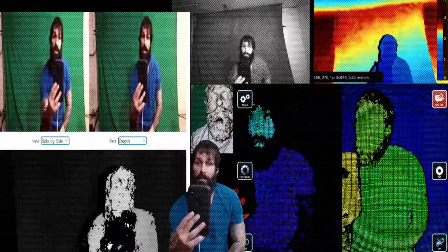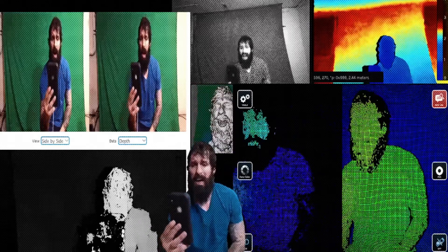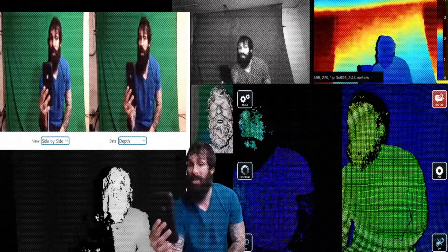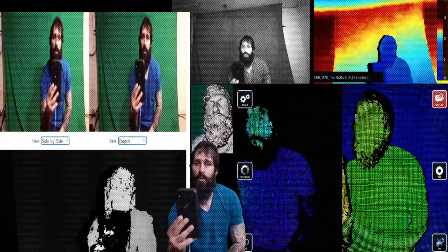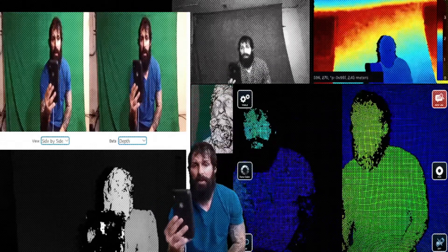Also just above my head here you see the iPhone X which is using 30,000 points as a flood emitter to recreate a 3D map.